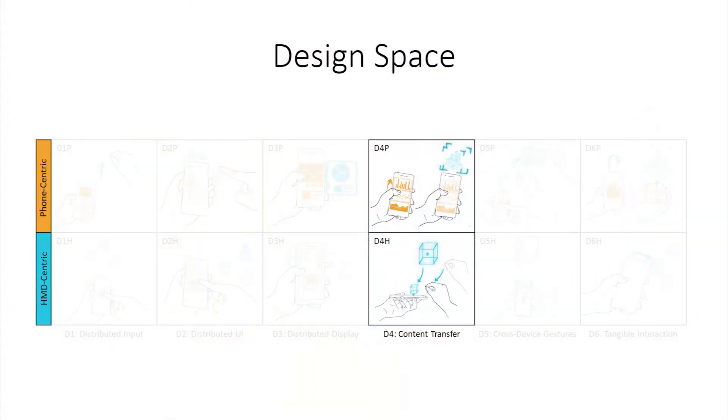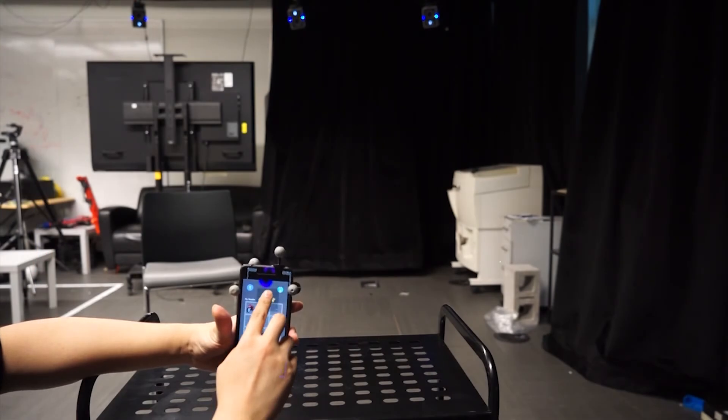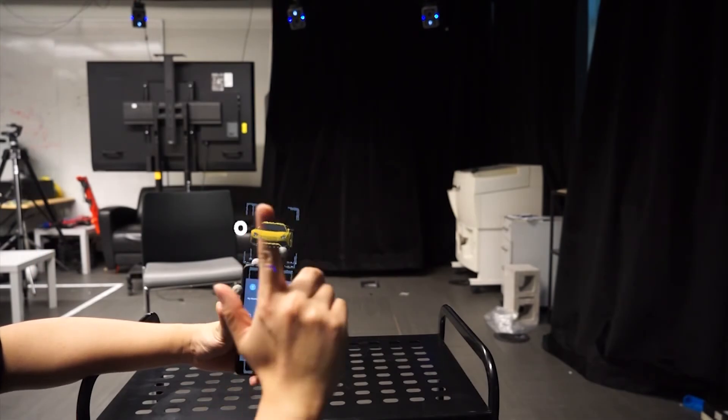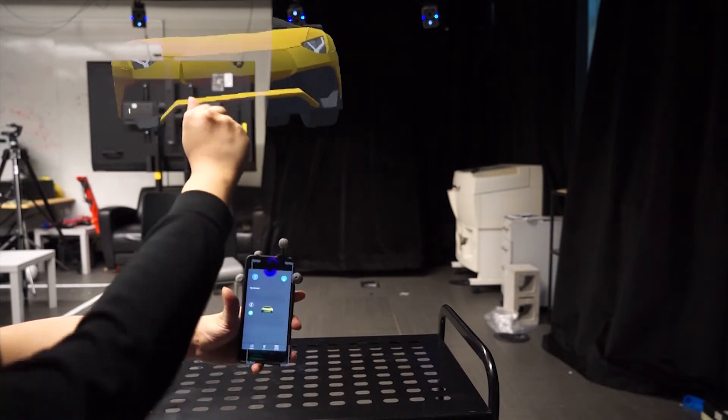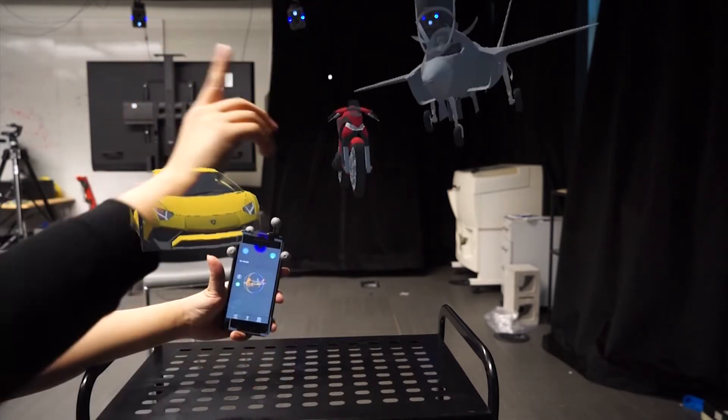Content transfer relates to the ability to transfer content between modalities. In a phone-centric task, users can quickly transfer 3D objects from phone to the surrounding environment. Reversely, users can transfer 3D content from the 3D environment to the phone.